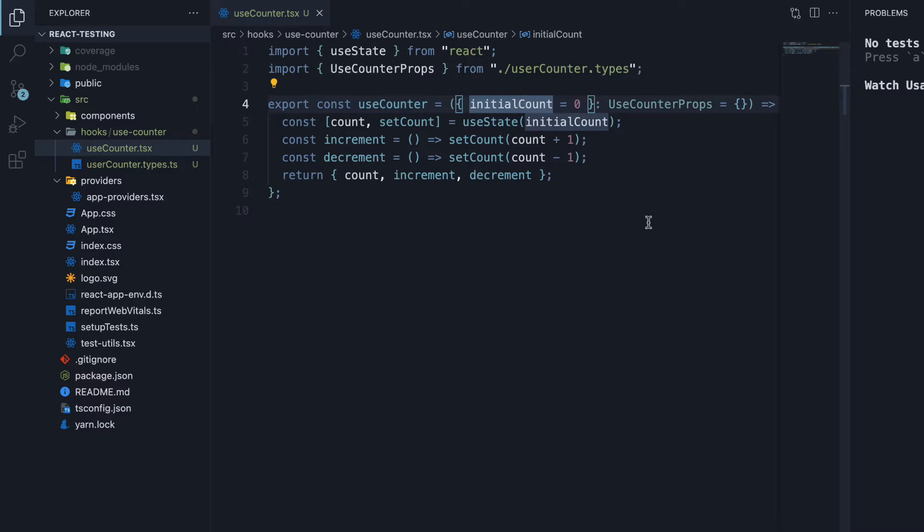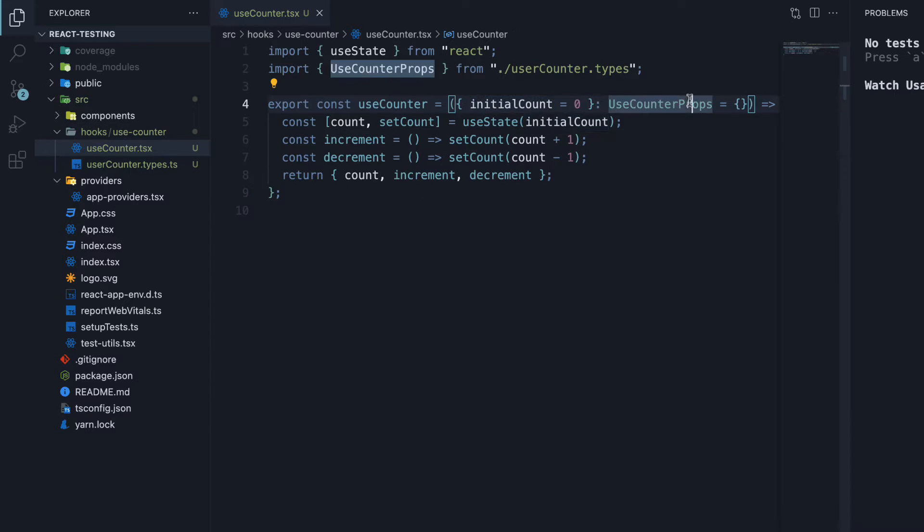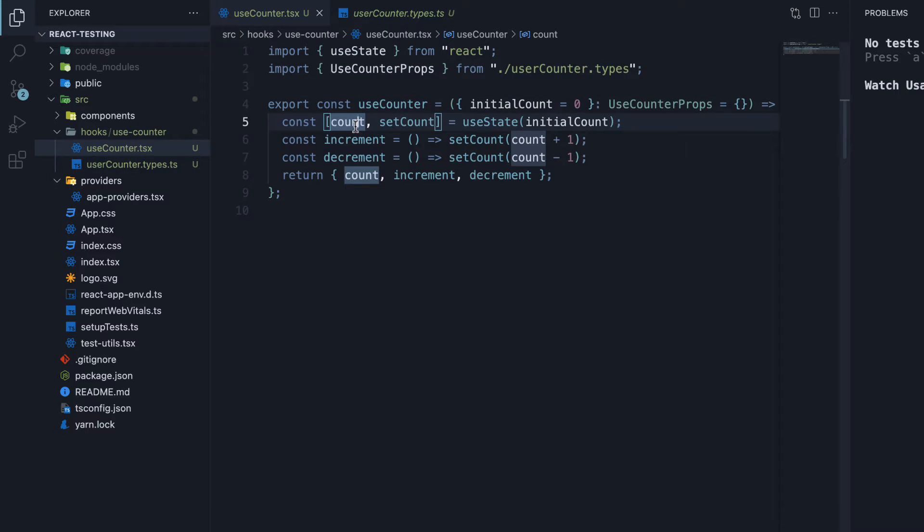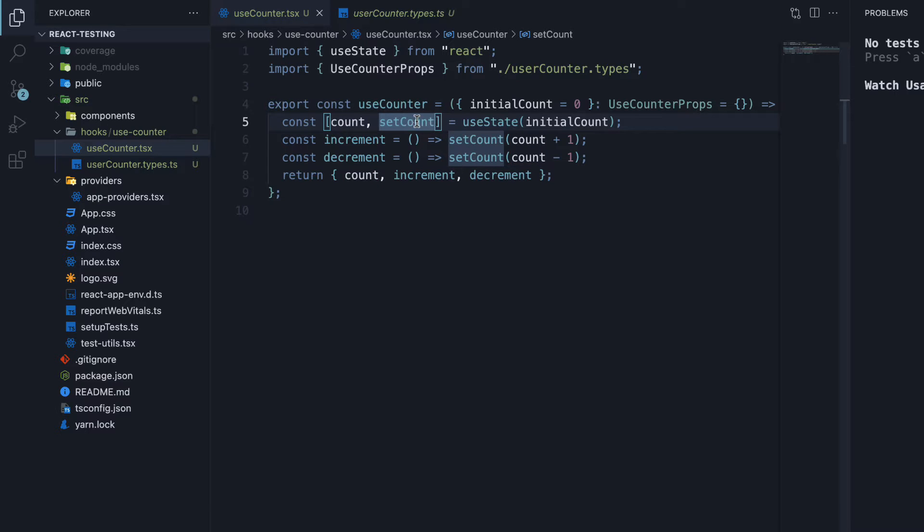The hook accepts initialCount as an optional prop with a default value of 0. The prop type, useCounter props is defined in useCounter.types.ts. Within the function body, we have created a state variable called count and a setter function called setCount using the useState hook.